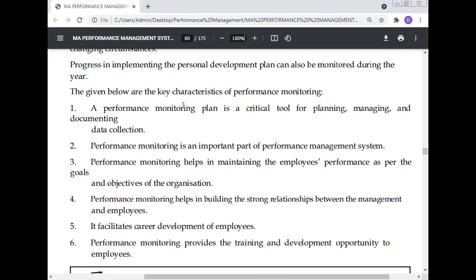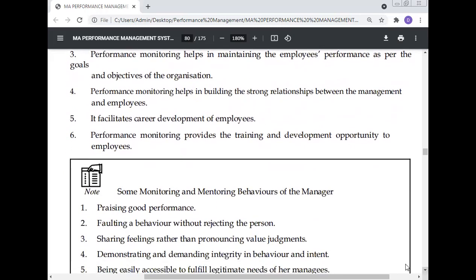Performance monitoring helps in maintaining implied performance as per the goals and objectives of the organisation. It helps in building a strong relationship between management and employee. It facilitates career development of the employee, and provides training and development opportunities to employees.